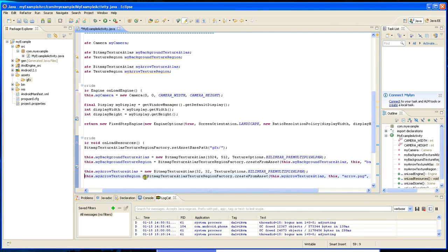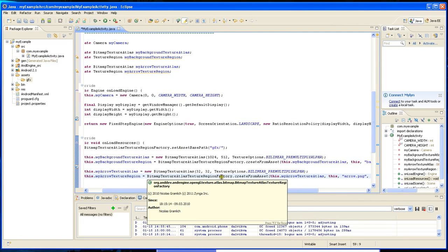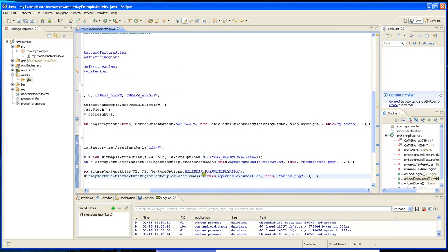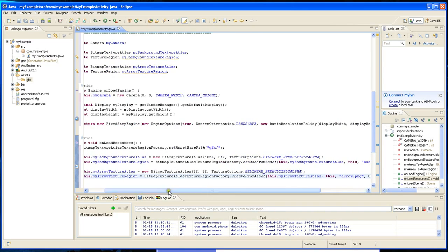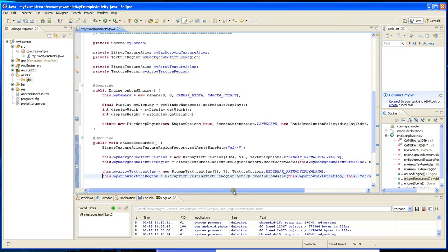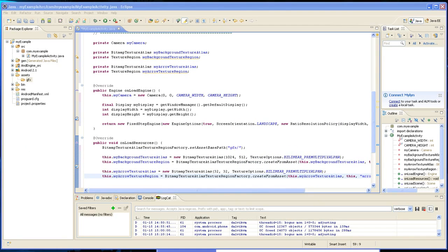Then you create the same thing - create from asset. You give this texture atlas, and then you create the name. Give it the name of the file, and then you put it at 00 where you want to put it.